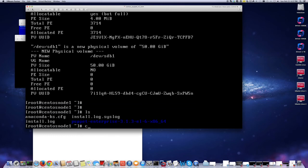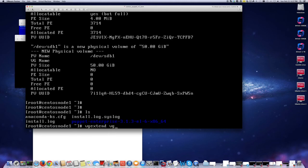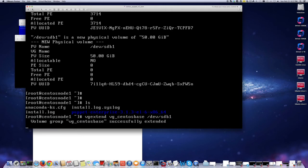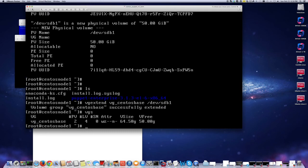Now I'm just going to do vgextend. I'm going to add this physical volume to my volume group so that I can use it. You just use the vgextend command. If I do vgs, I now have 50 gigabytes free here on my volume group.